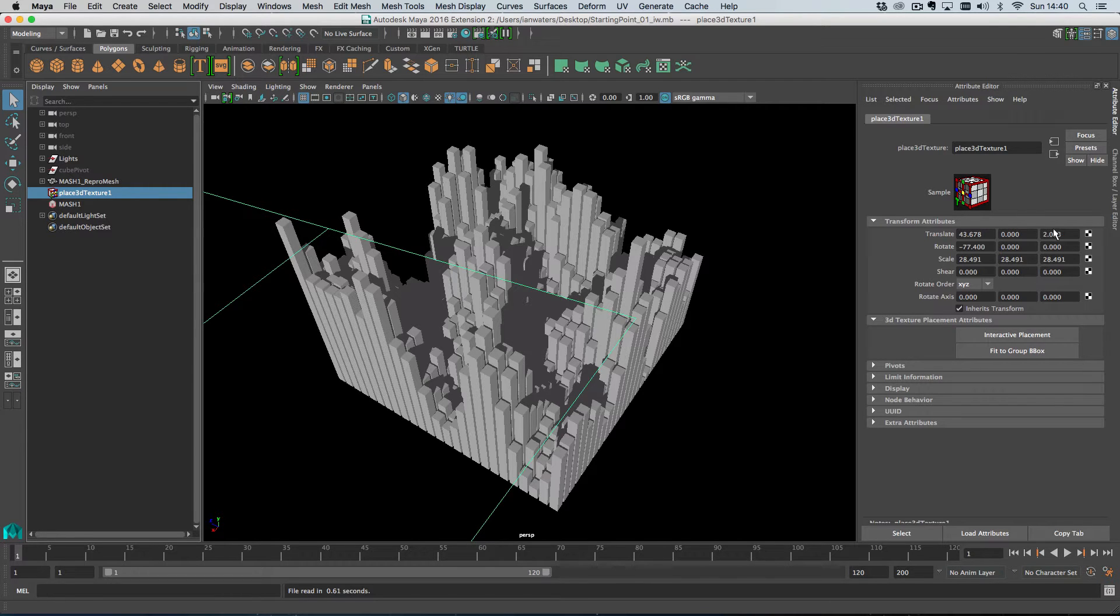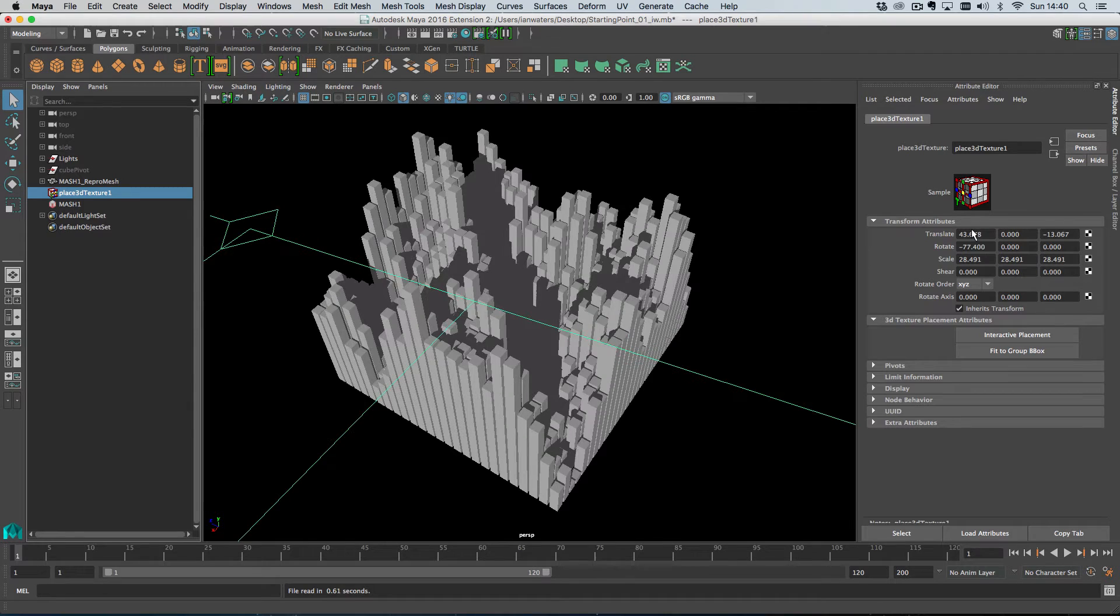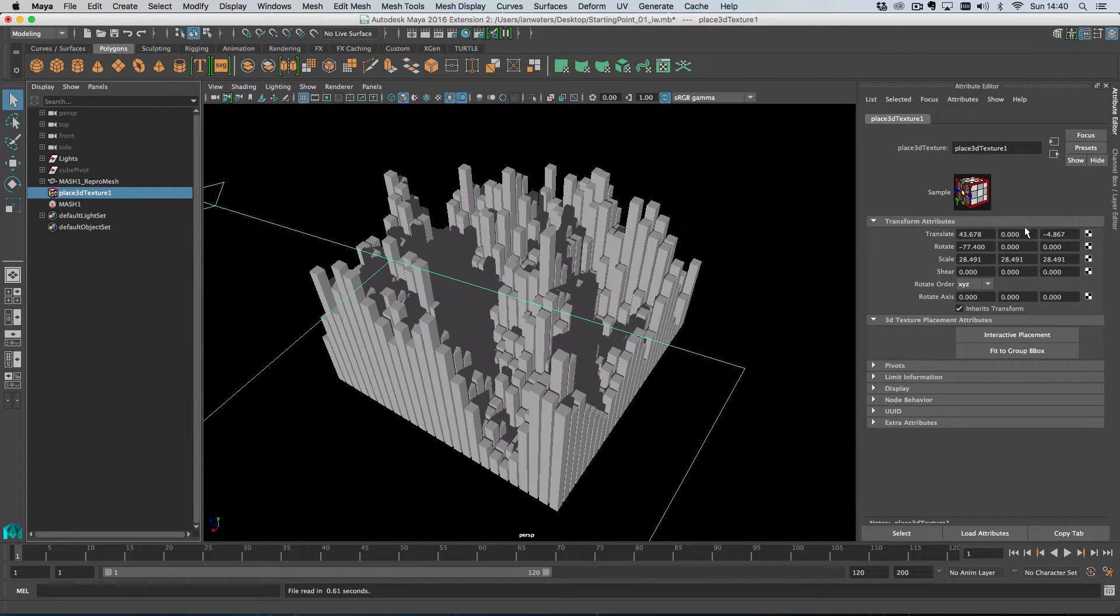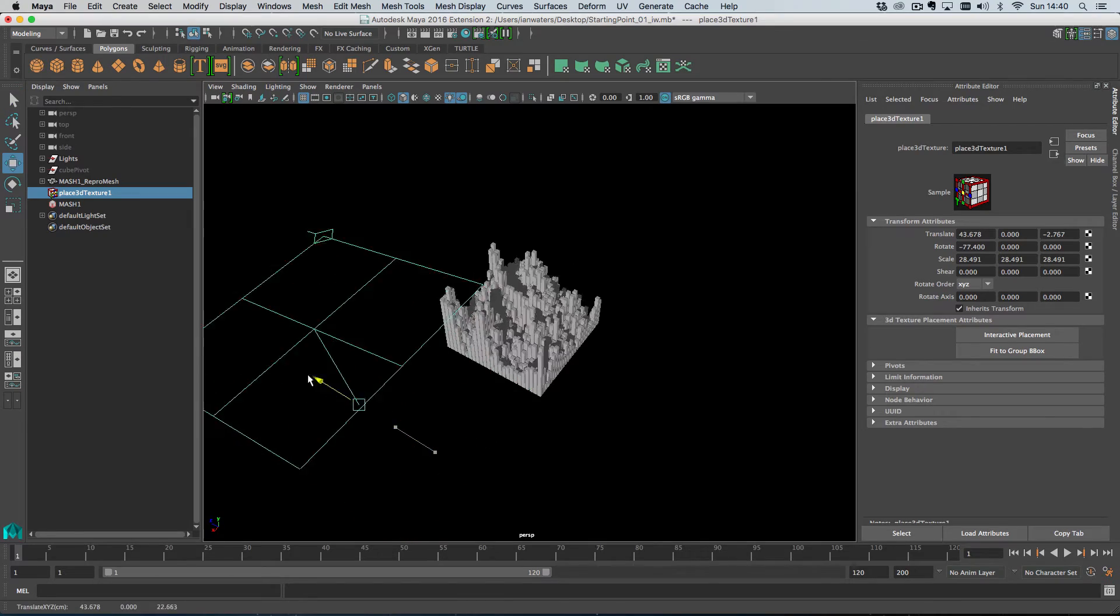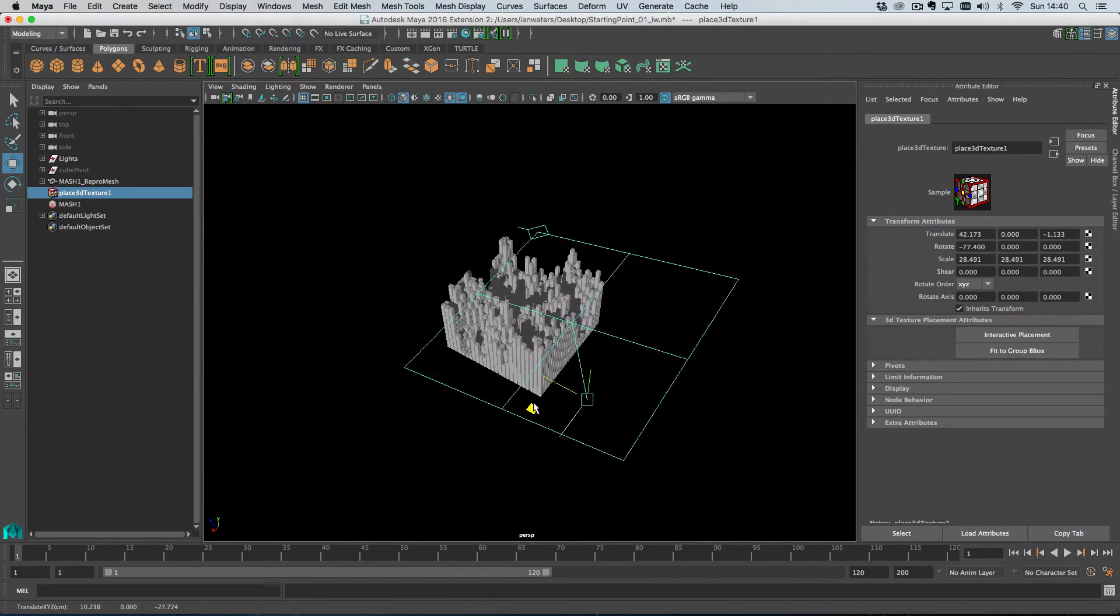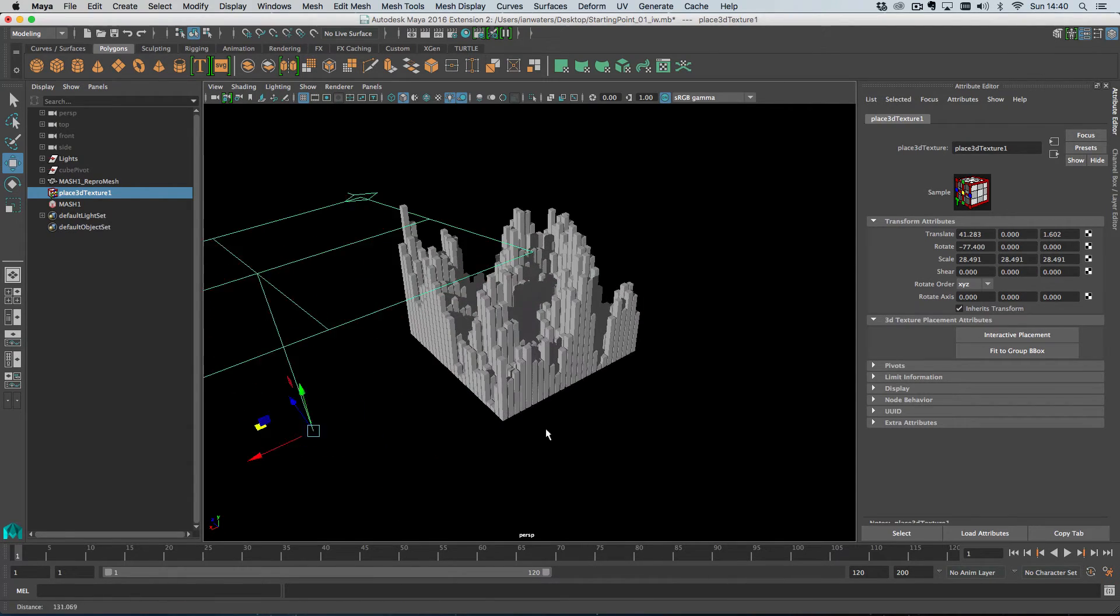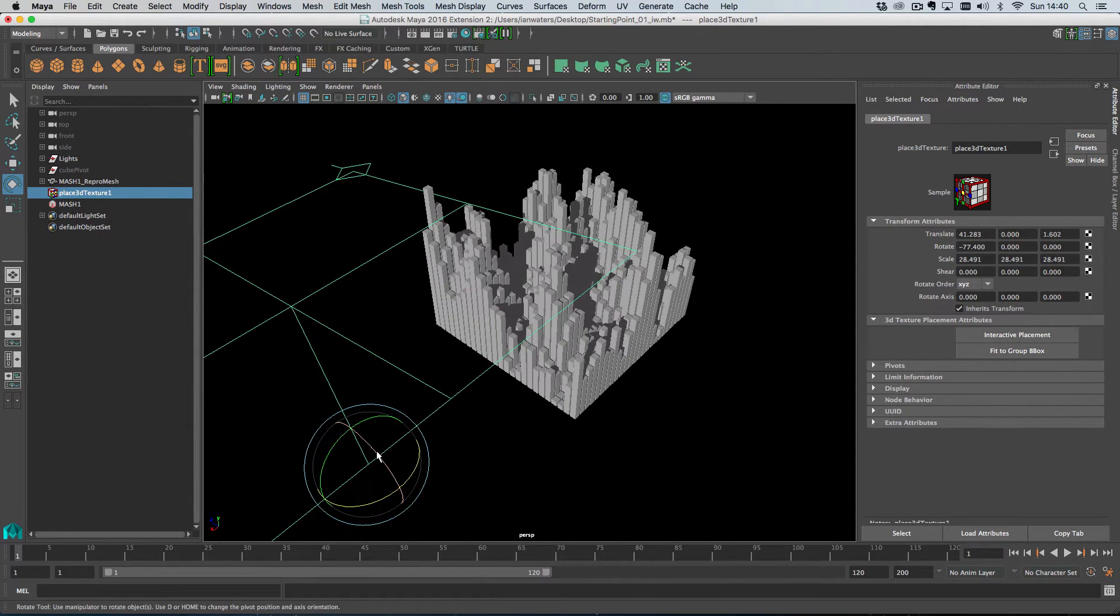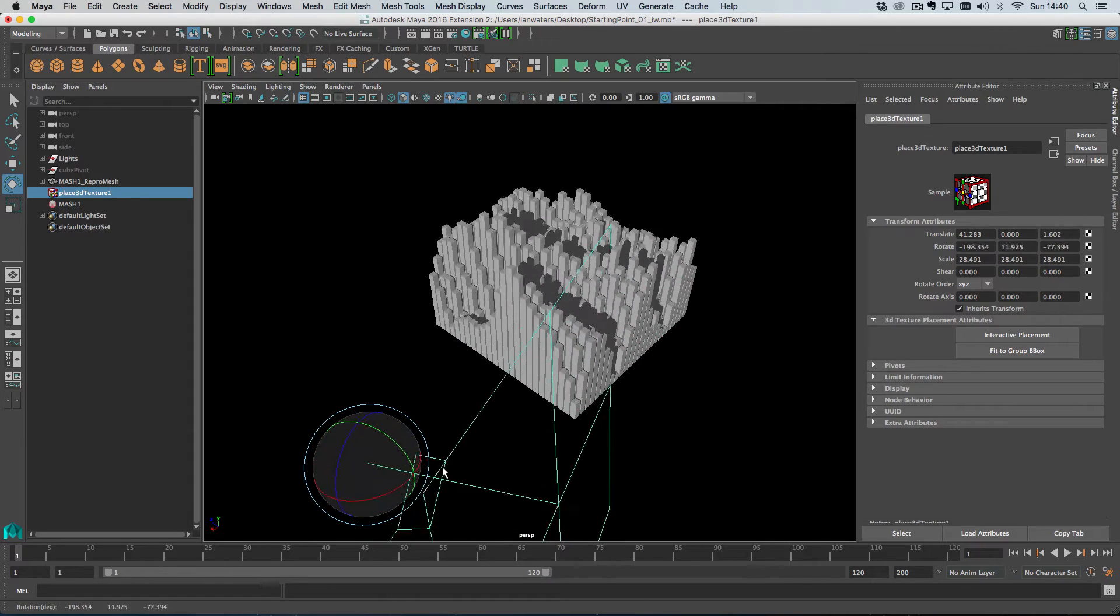So in this scene for example I'm using a map to control the scale of a load of cubes. Now this is a projection texture so if I move, if I zoom out here and I just move this projection texture you can see the effect that it's having on our cubes here and you can rotate this projection and create some really weird interesting effects.